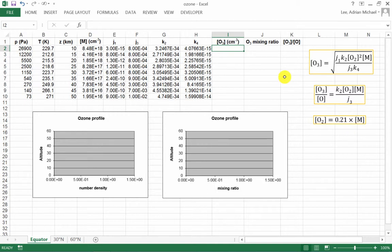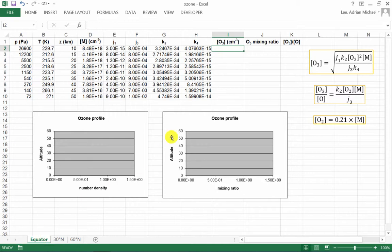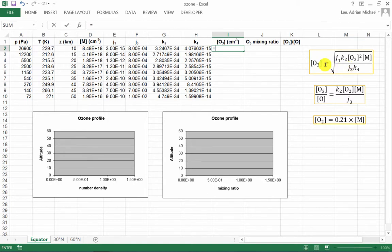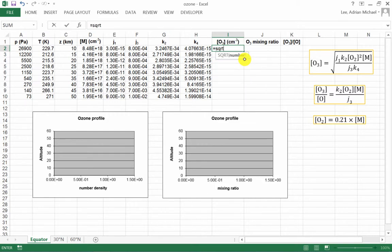So to do this, we need to go into cell I2 here. And notice that I'm doing it for the equator spreadsheet. So in this cell, I need to type in equals. If we look at the formula, the formula involves taking the square root. And there's a special function for square root in Excel. It is SQRT. And we need to open bracket.